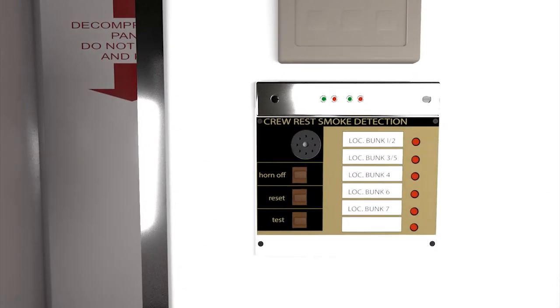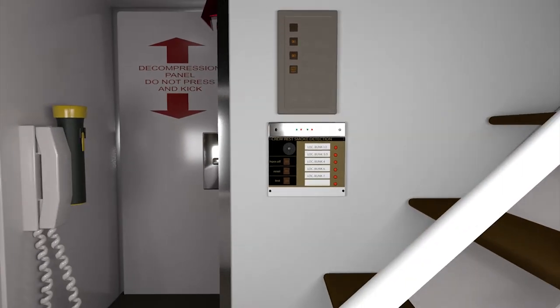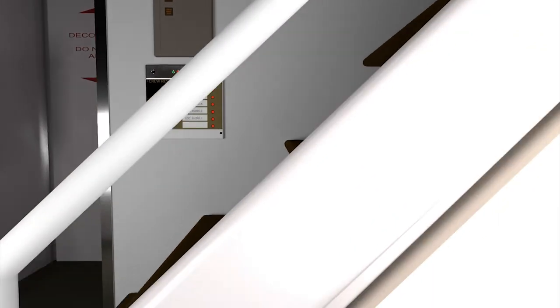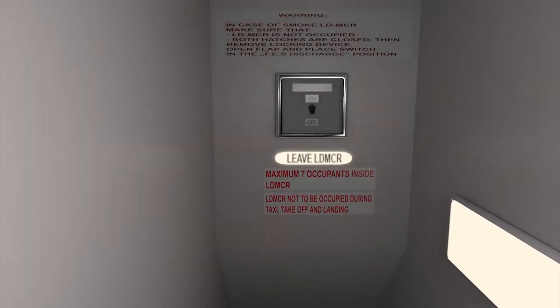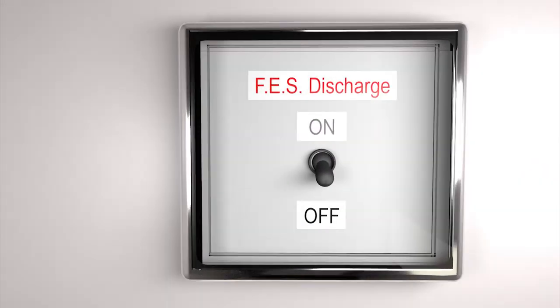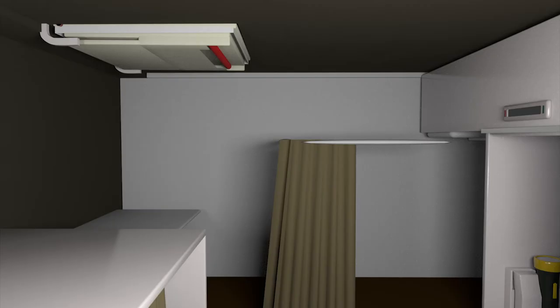There is firefighting equipment stowed here as well. Furthermore, a fire extinguishing system can be activated in case the fire could not be extinguished.